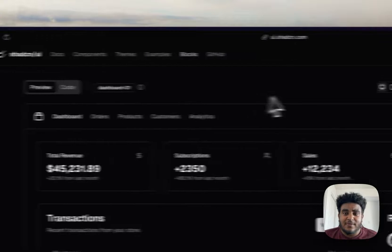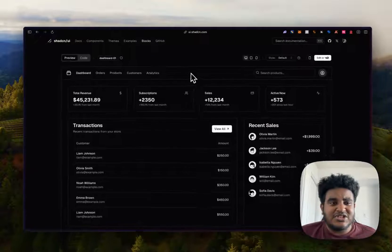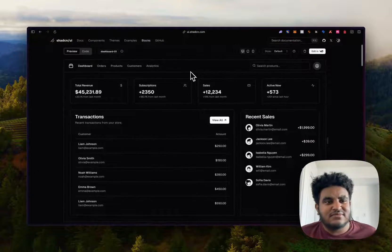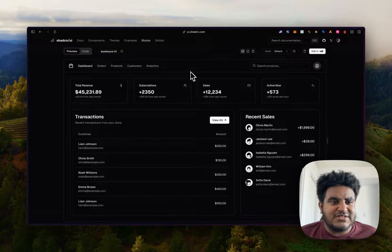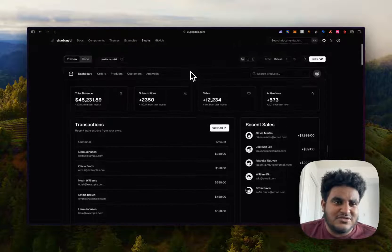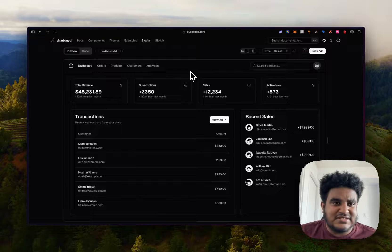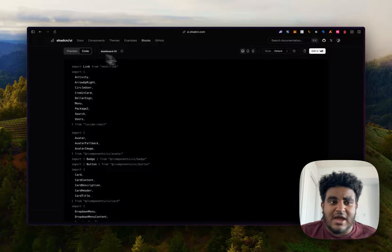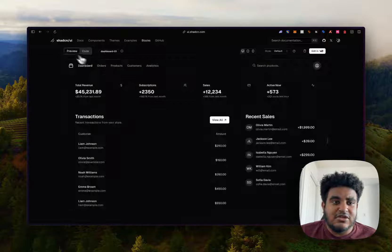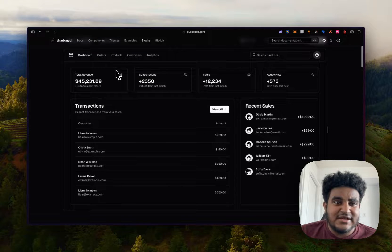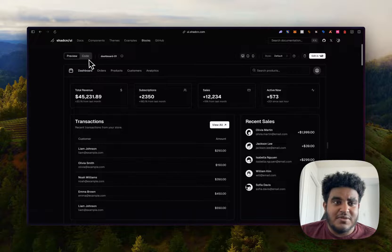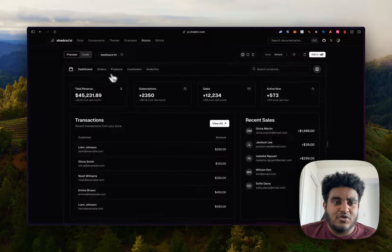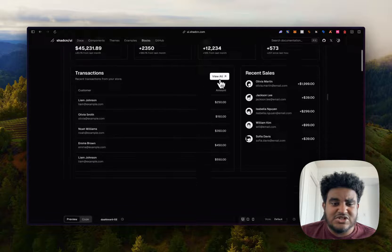For example, setting up a dashboard isn't the hardest thing, but it's not the easiest thing. Now you have code and you can easily just copy this code and make tweaks to this dashboard.